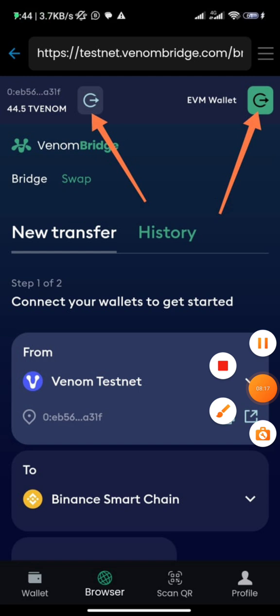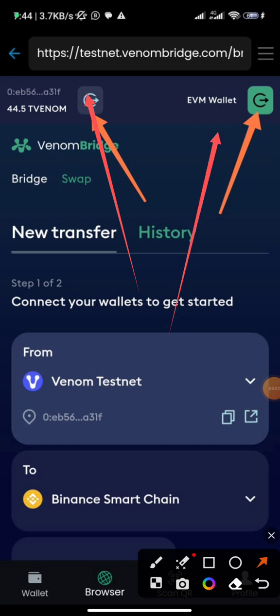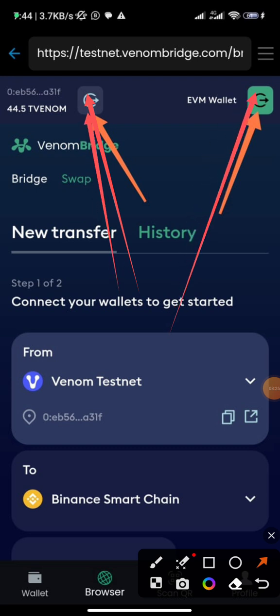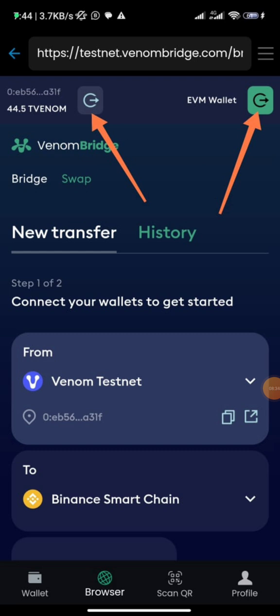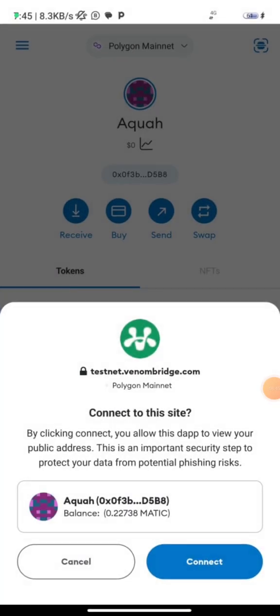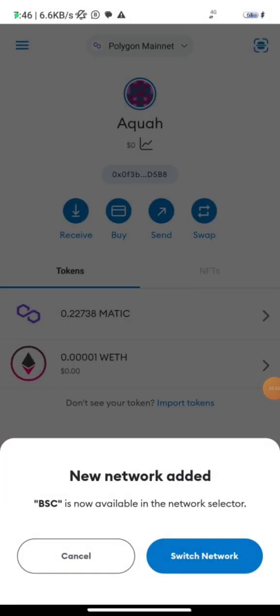I screenshotted every step of my process. Once you connect the first wallet you see your Venom balance, and once you connect the second you see your BNB balance. When I clicked on 'EVM Wallet' I needed to connect my MetaMask. I clicked 'Connect' then 'Approve', and it added the network to my wallet. It then said 'Switch Network' — I clicked that and it got connected.